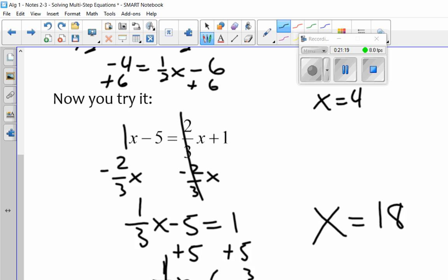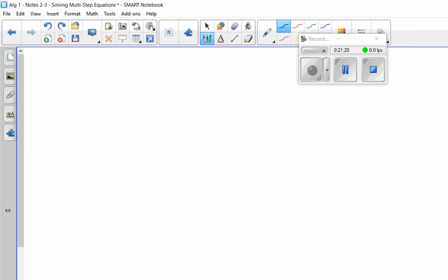So there you go — some tough problems there at the end. We've got to be good at them, and you can be good at them. Just have some confidence. Make sure if you've got any questions about the notes, go ahead and get a hold of me. All right, take care.